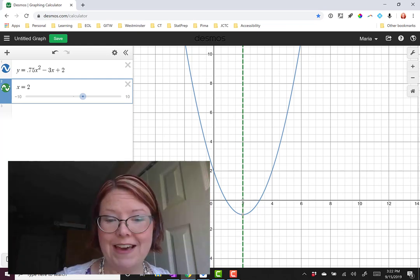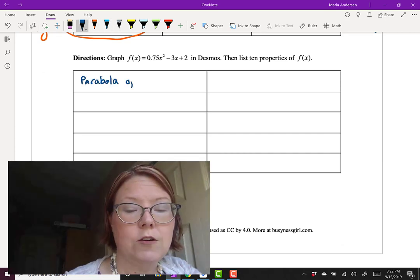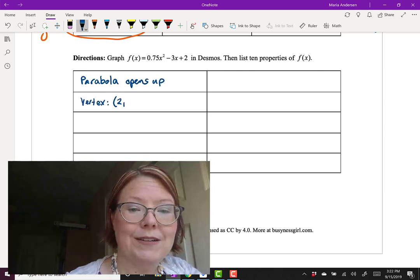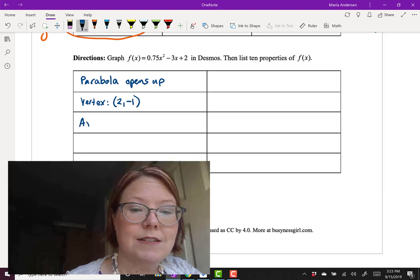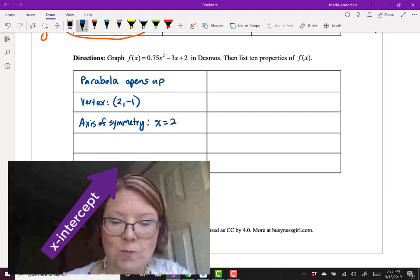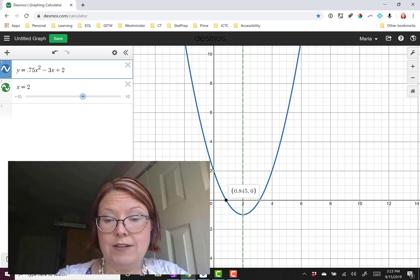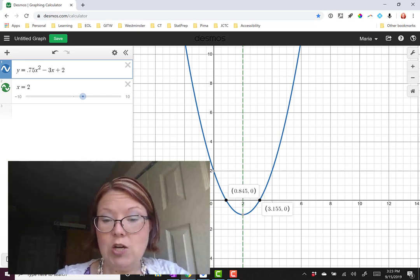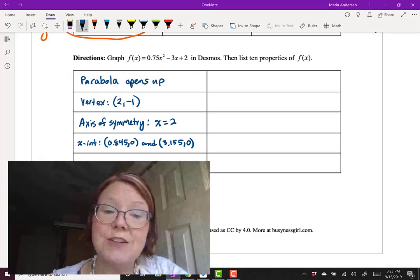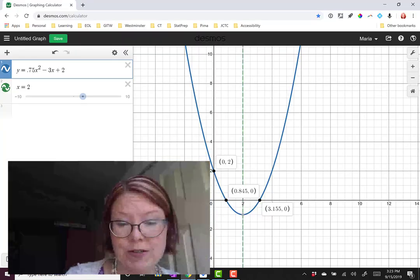Let's write these properties: the graph opens up, the vertex is 2 comma negative 1, and the axis of symmetry is x equals 2. Going back to find more, we have x-intercepts at 0.845 comma 0 and 3.155 comma 0. We also have a y-intercept of 0 comma 2.